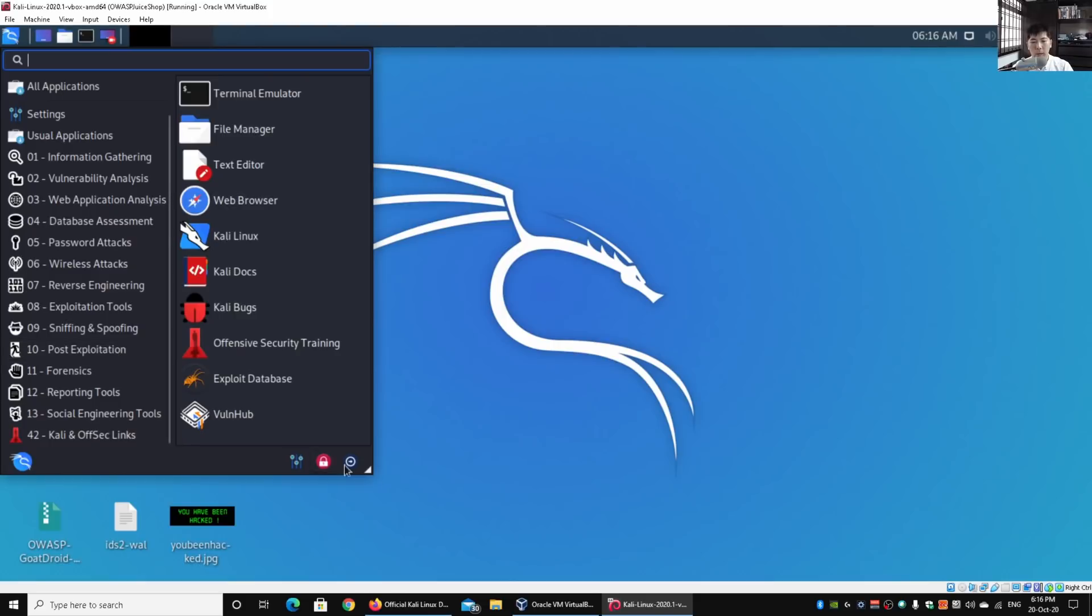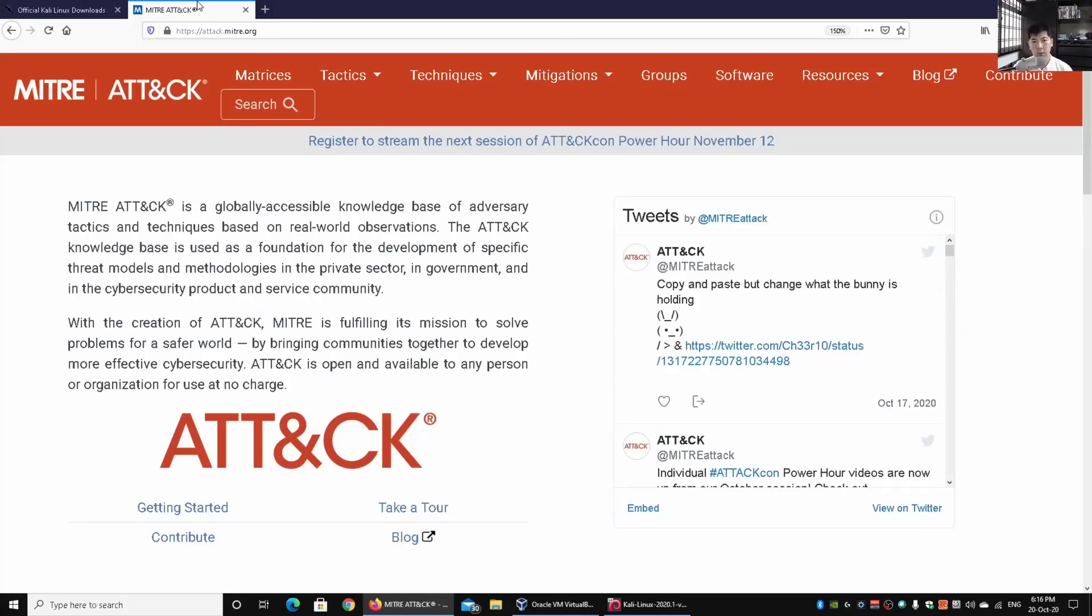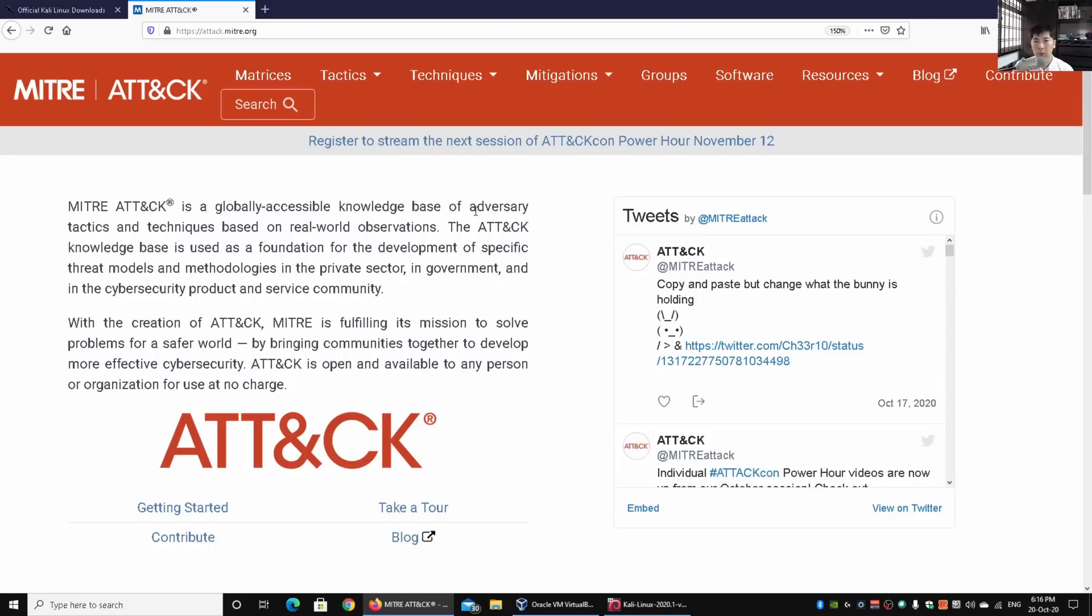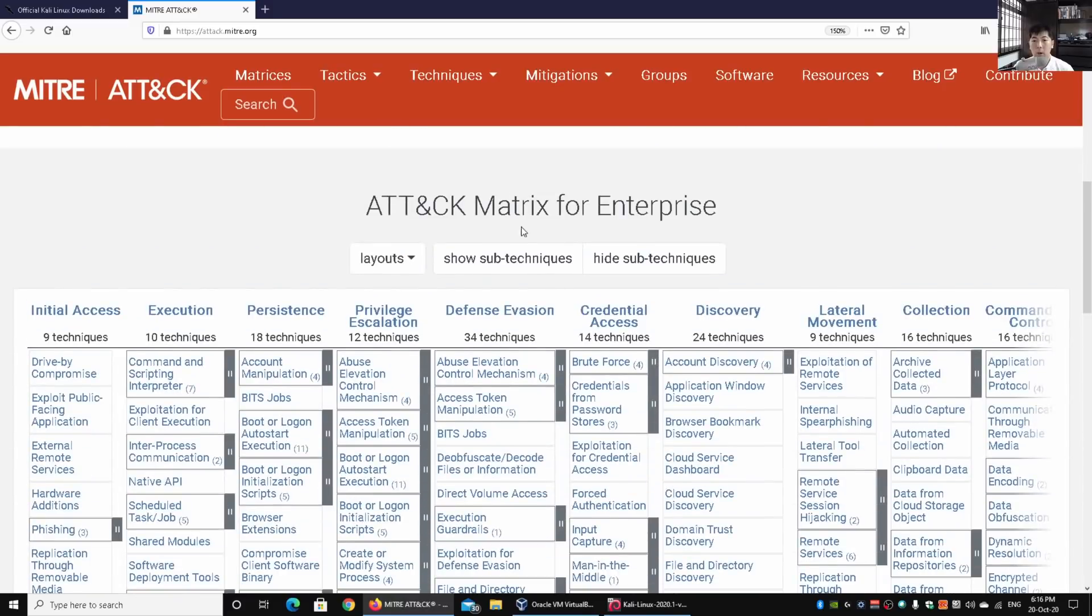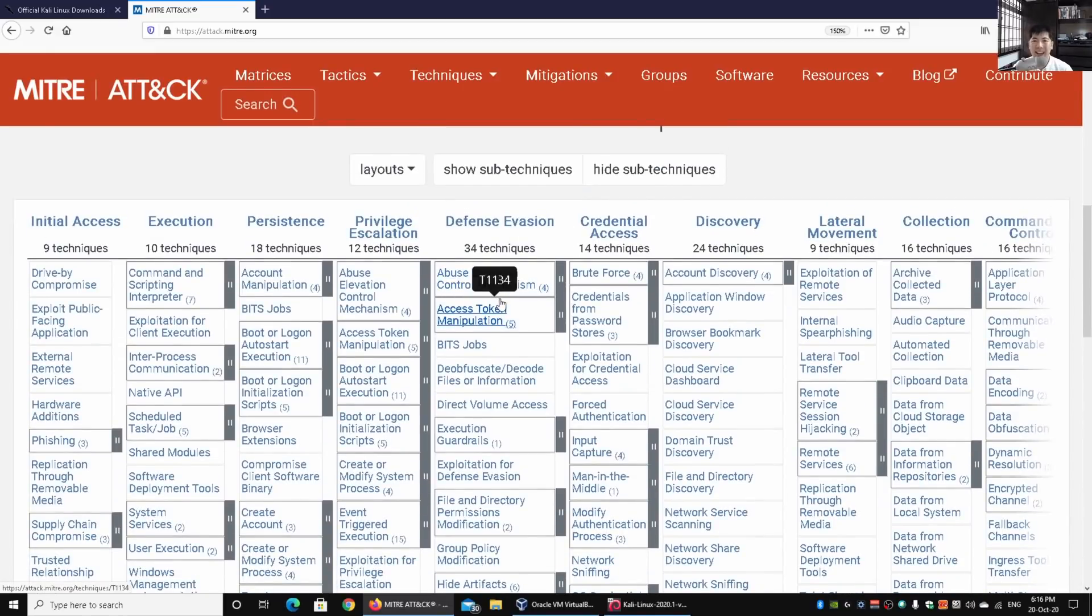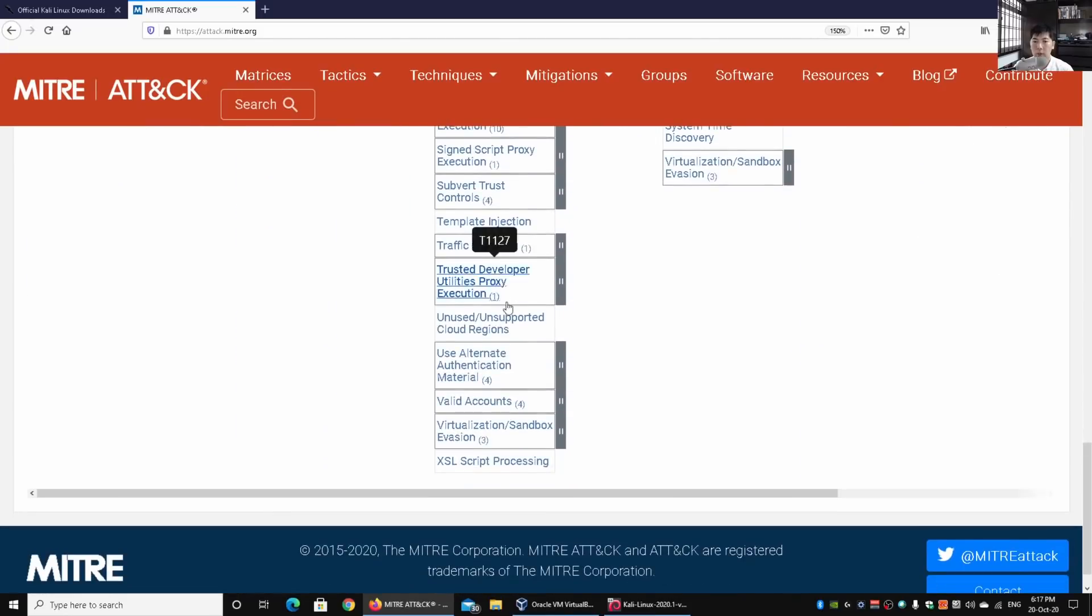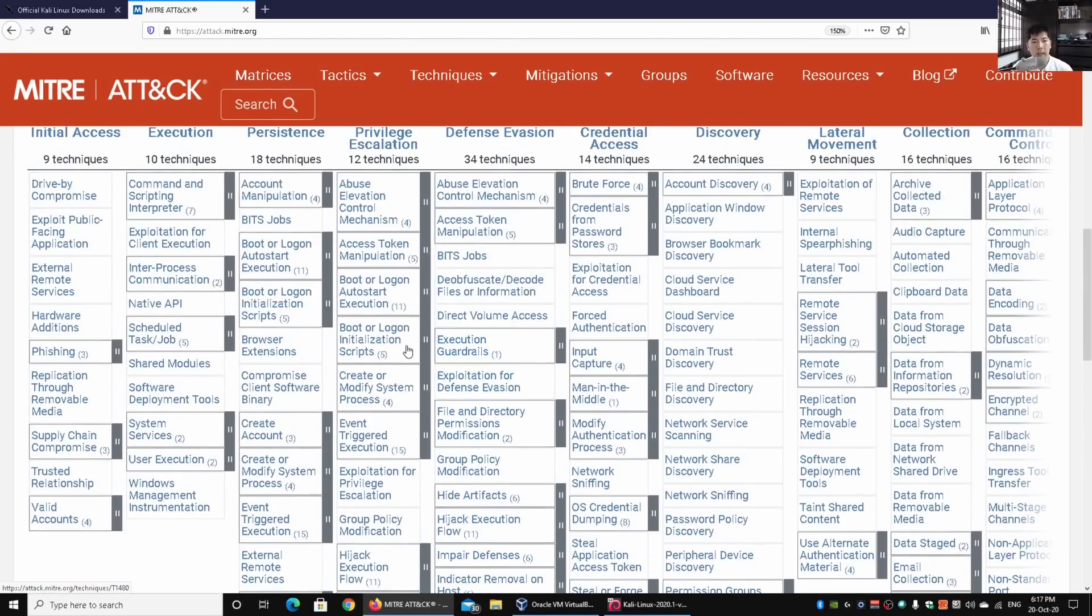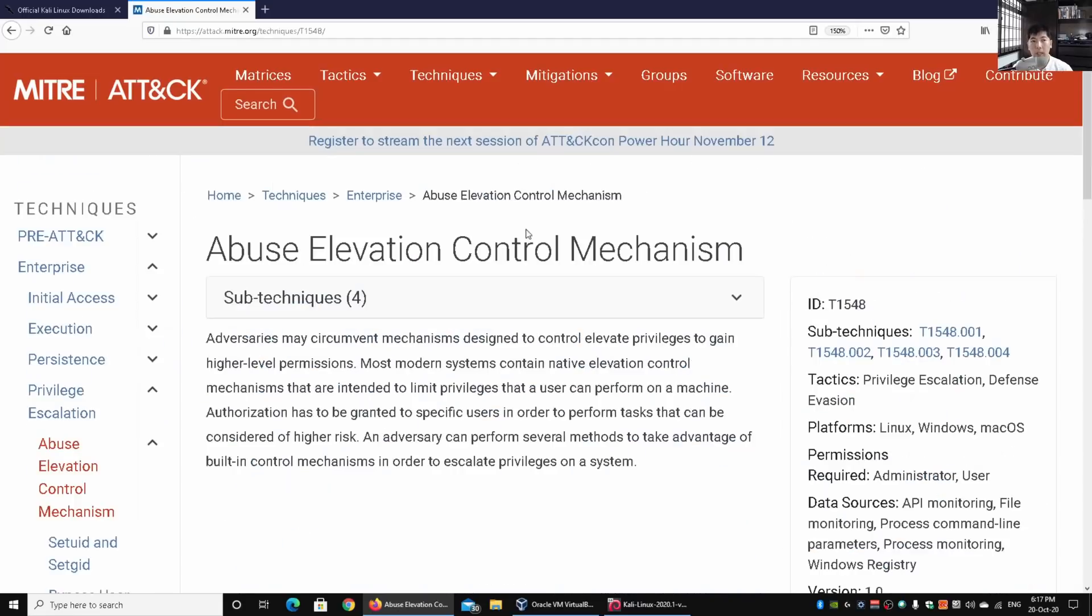Before I dive deeper into what each category does, I want to share with you about the cyber attack framework developed by Lockheed Martin, and also the MITRE ATT&CK framework. This is a knowledge base about the development of certain threat models and methodologies in the private sector, government, and cybersecurity product and service community. We have attack.mitre.org where you can see all this information. As you scroll down, you have different tactics and techniques that hackers use: initial access, execution, persistence, and so on.